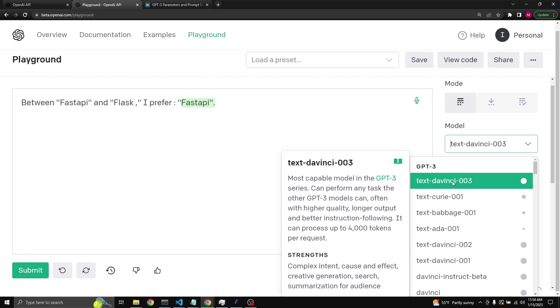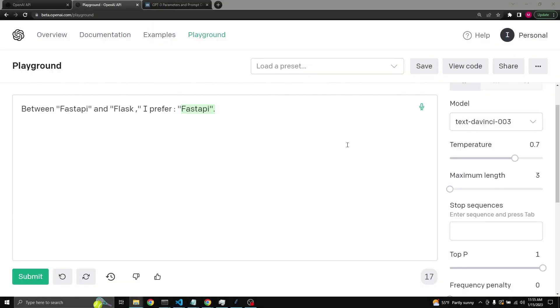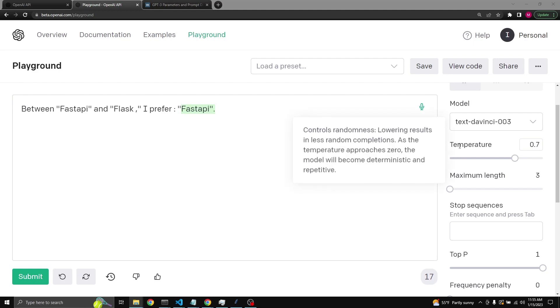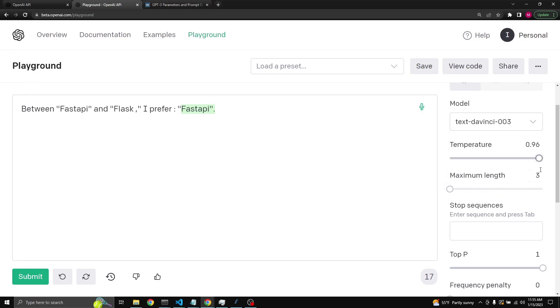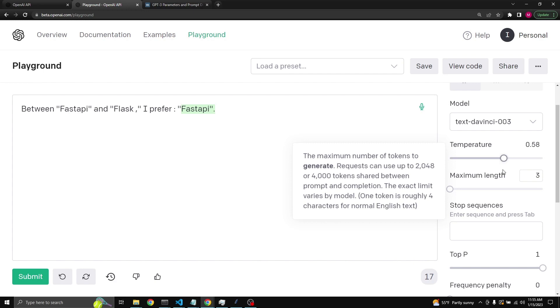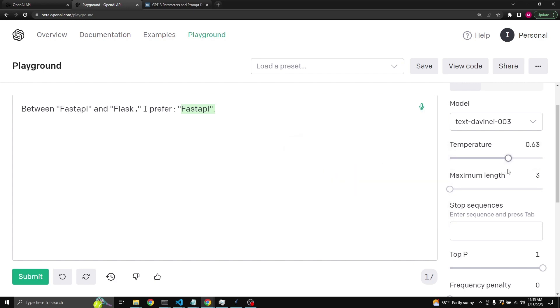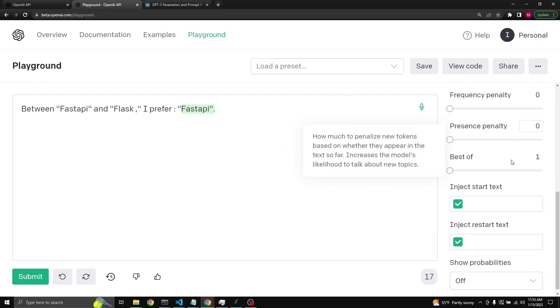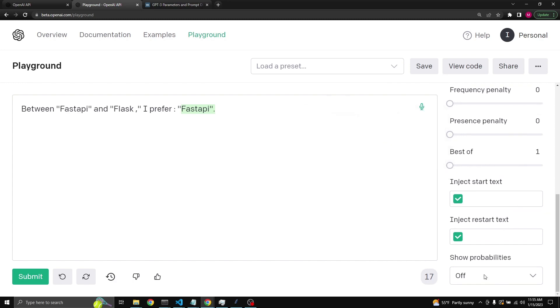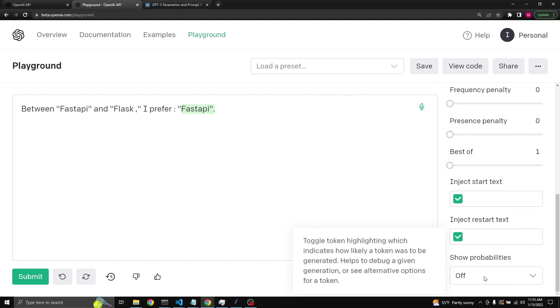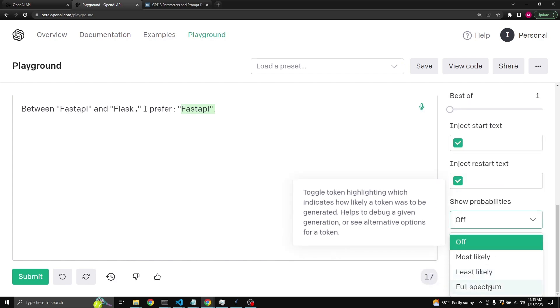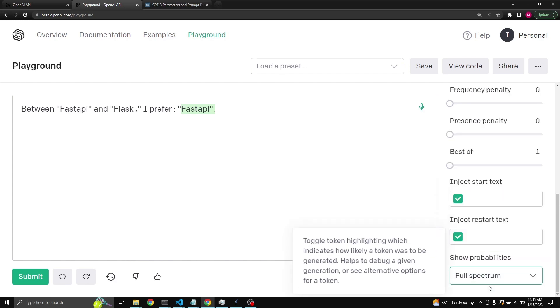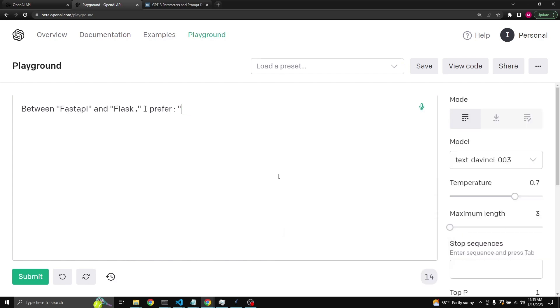Now let's talk about temperature. Temperature controls randomness. It goes from zero all the way up to one and anything in between. By default it is set to 0.7. To better understand what temperature does, at the bottom of our options there is a dropdown menu called show probabilities. Let's turn on the full spectrum.